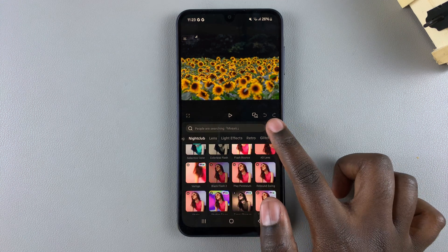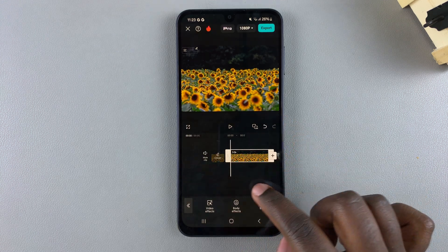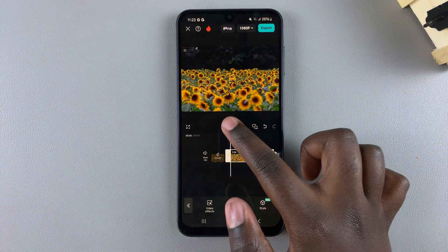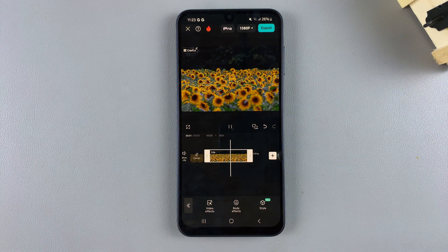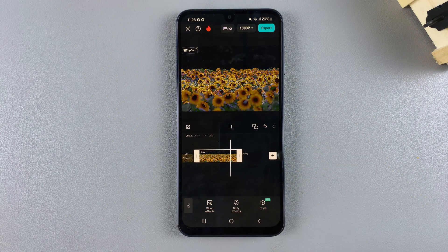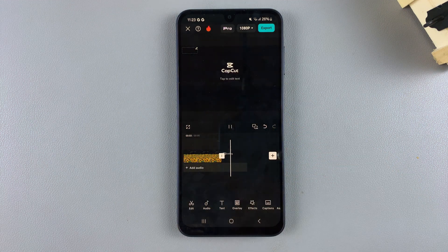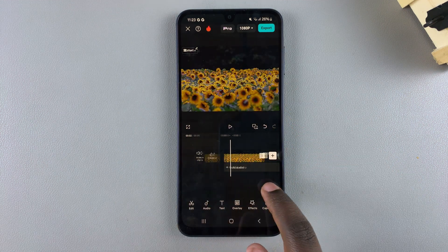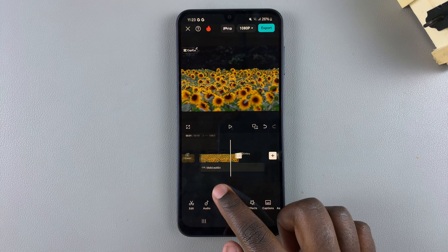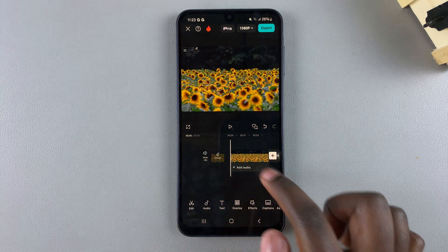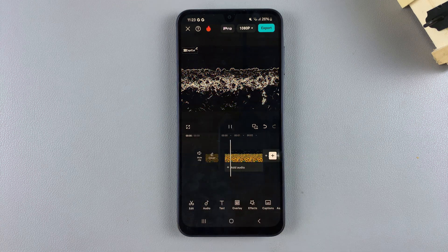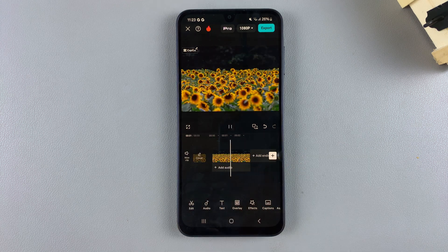Once you've selected your choice, tap the checkmark to save your changes. Now whenever you play it, you should see that the filter has been successfully applied. Thank you for watching — if you have any questions or comments, leave them down below and we'll get back to you.